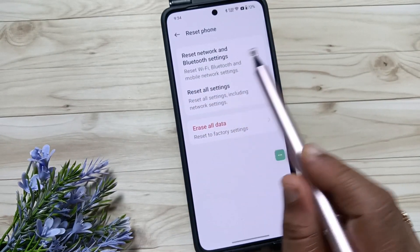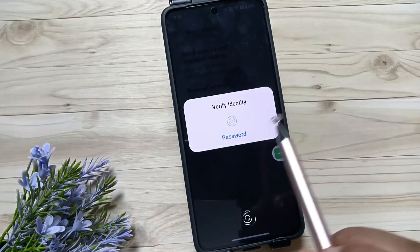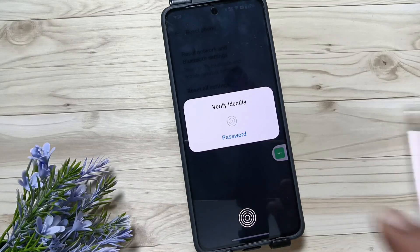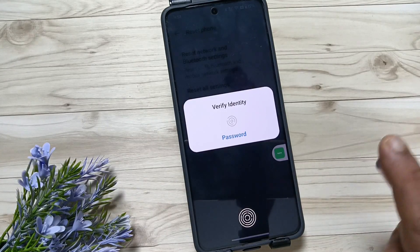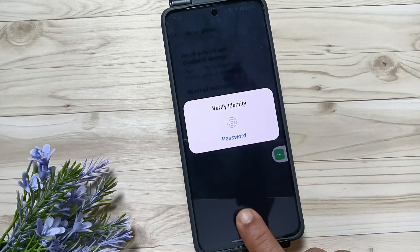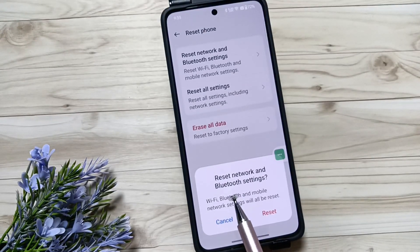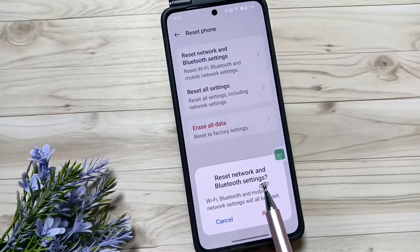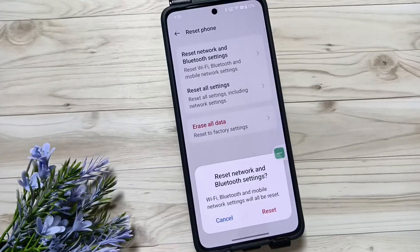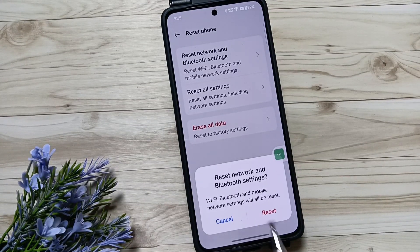Tap on Reset Network and Bluetooth Settings, then we need to verify the password. Now you can see a pop-up message: Reset Network and Bluetooth Settings — Wi-Fi, Bluetooth, and mobile network settings will be reset.